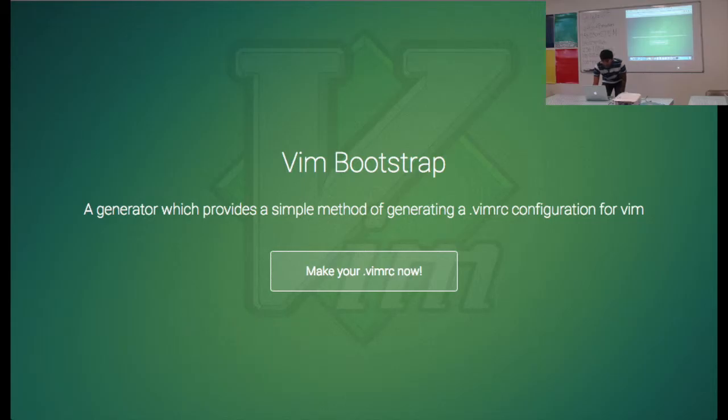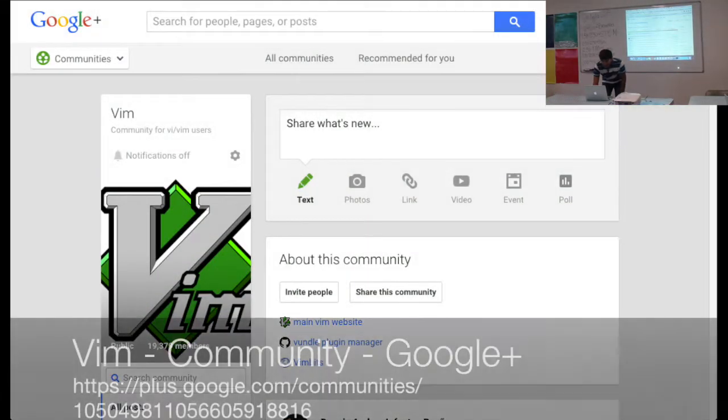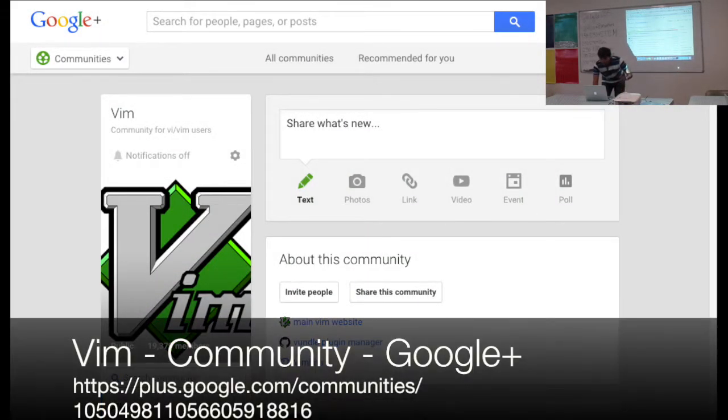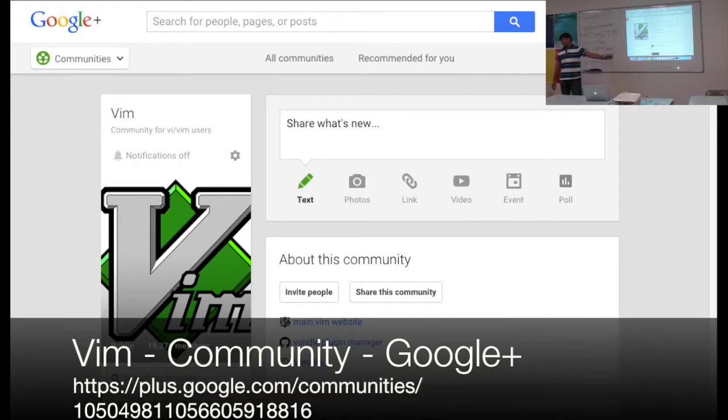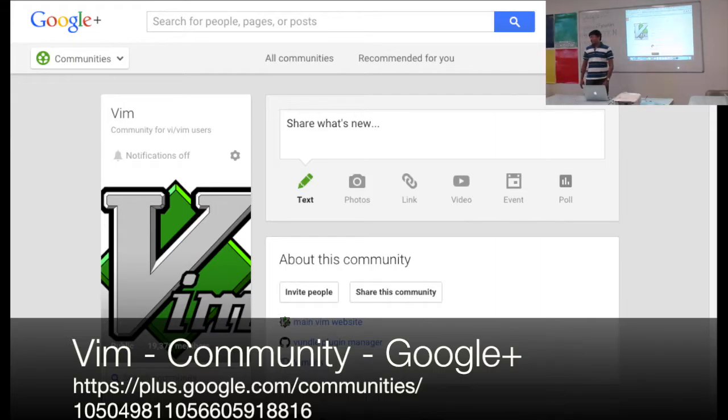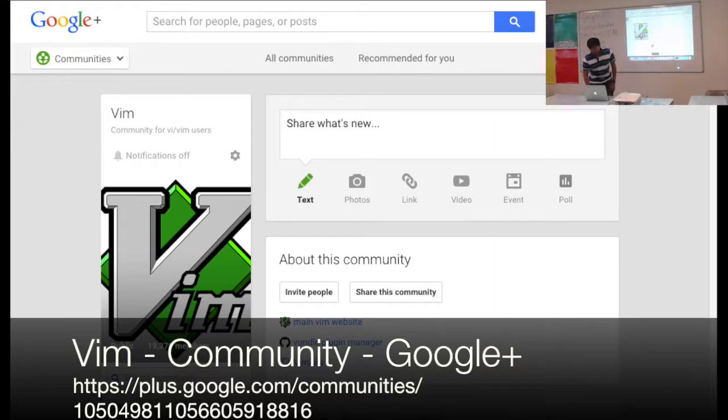The other thing is, I just came across, I'm enjoying this community on Google Plus. These guys are really cool. They have a bunch of plugins published. It's a community. What's it called? VIM.